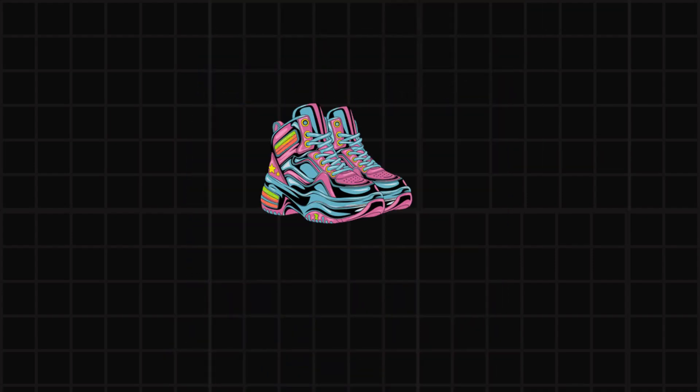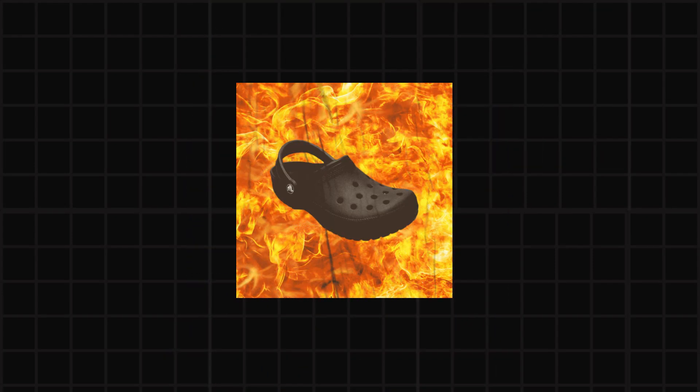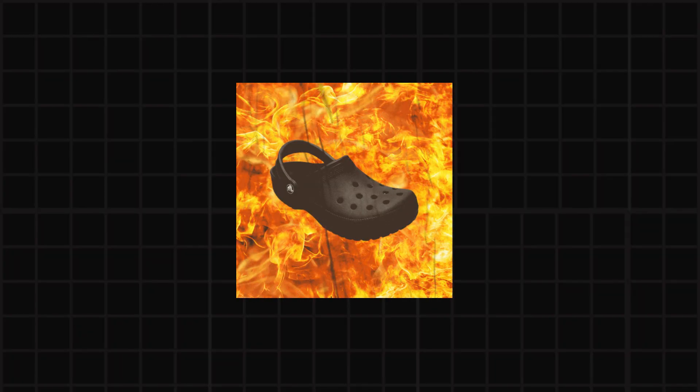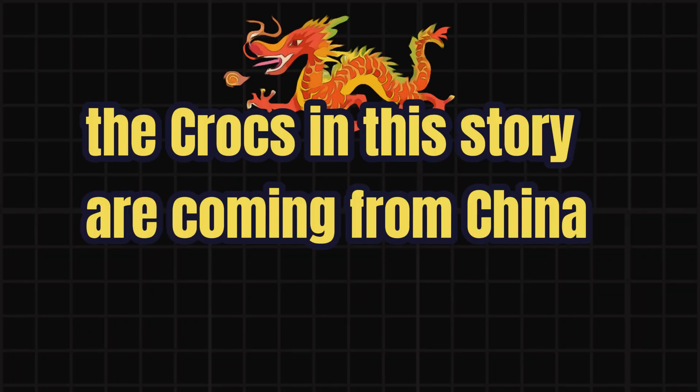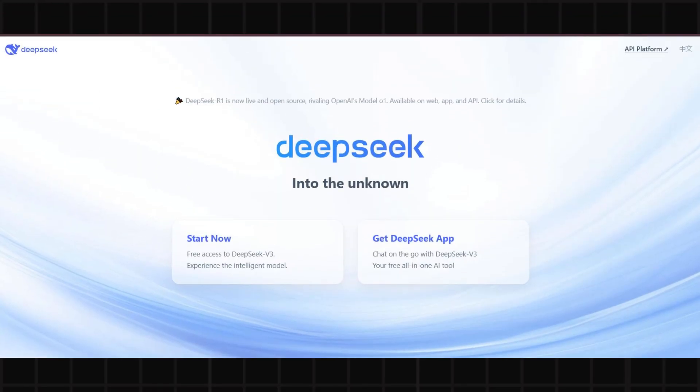Wall Street right now? It's like that friend who thought they had the best sneakers, until someone showed up in Crocs and stole the show. And guess what? The Crocs in this story are coming from China. Meet DeepSeek.